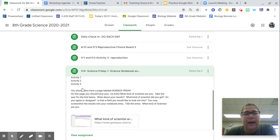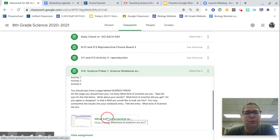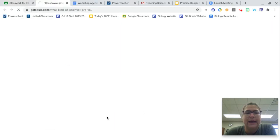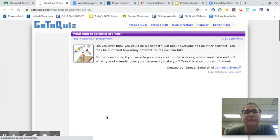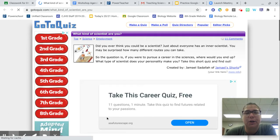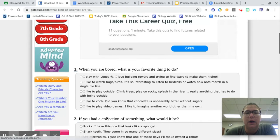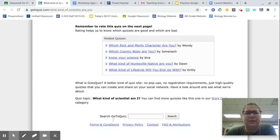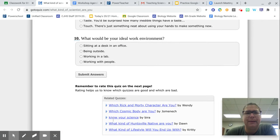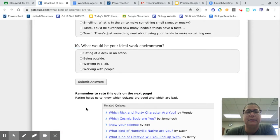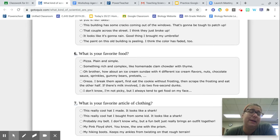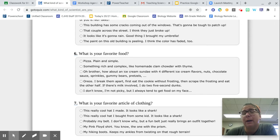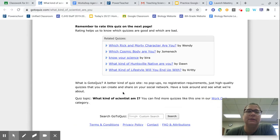At this time for today, what you are going to do is take this quiz: What kind of scientist are you? It is not very long, 10 questions maybe, and then submit answers. You will be given a type of scientist that you may be interested in learning more about based on your answers to these questions.